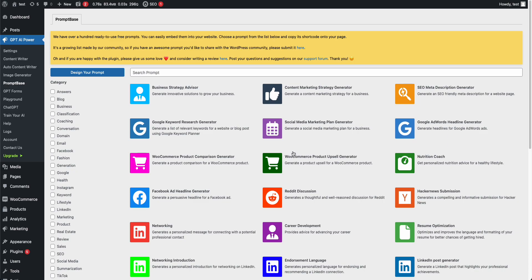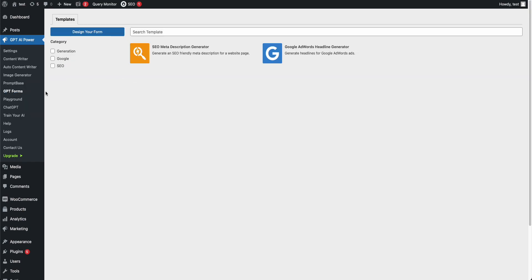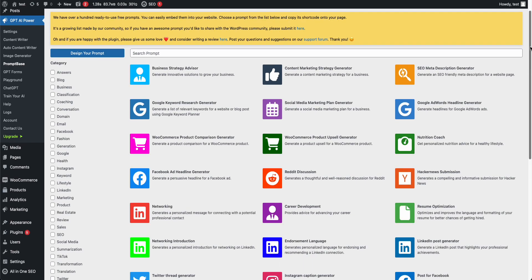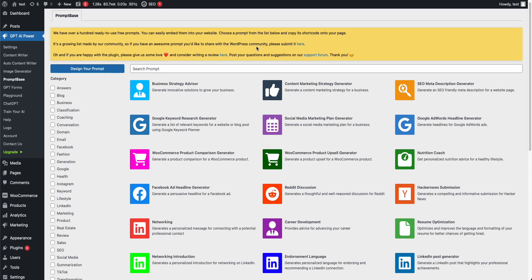Today I'm going to show you how you can use the Prompt Base and GPT Forms, and the difference between them. So Prompt Base is actually here — you can design your prompts and then embed them on your website.